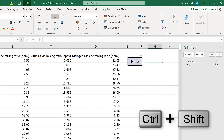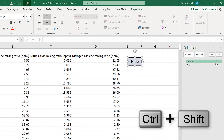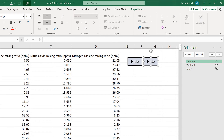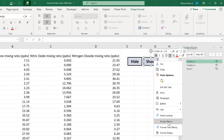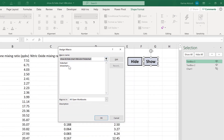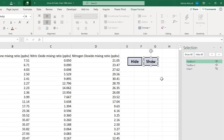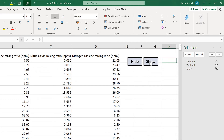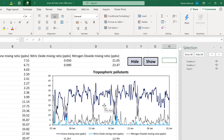Then if I press Ctrl and Shift and click and drag on this text box, I can make another copy of it. I'm going to change this to say Show, then right-click and Assign Macro. This time I will assign it the Show Chart macro and click OK. Now when I click on this it will show me the chart, and then I can hide and show the chart using these buttons.